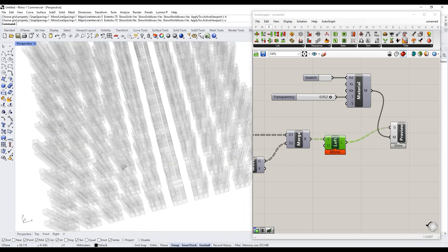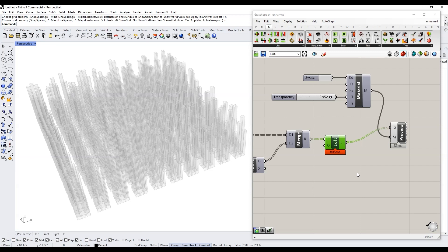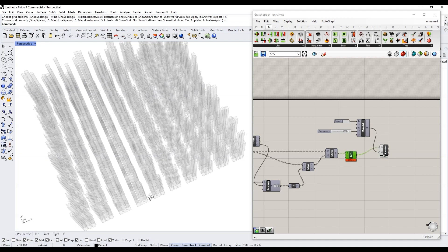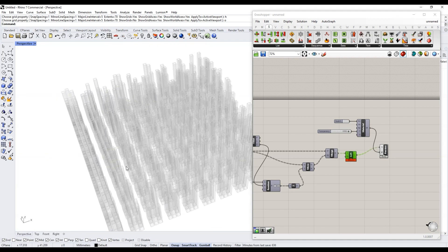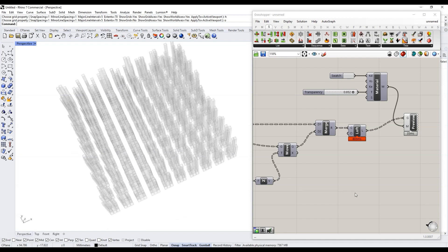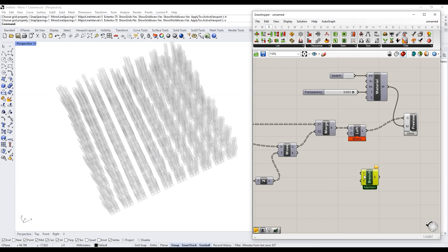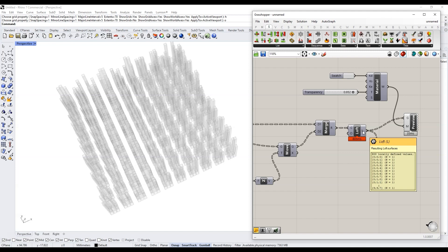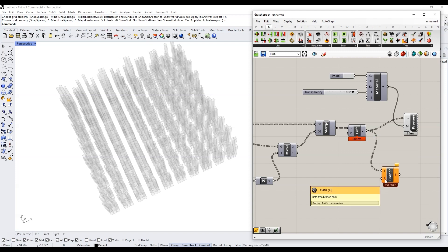Now we have all of our buildings. Let's say we want to single out one building in particular. We have 800 of them, so it would be pretty painful to scroll through a number slider with 800 values to find the exact one. But because these are organized in trees, it's much easier to get to any building we want. Let's get a Tree Branch component — it takes in a tree and a path. I'll put our lofted objects in as the tree input. Hovering over them shows paths from {0;0;0} all the way up to {9;9;7}.